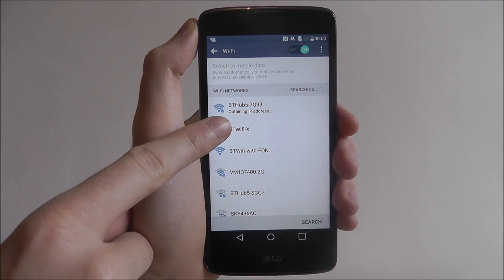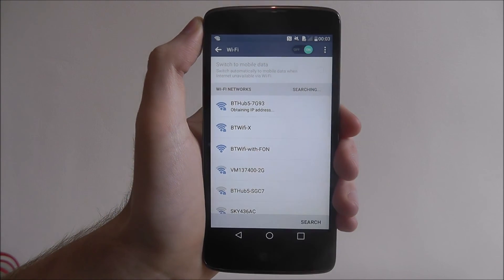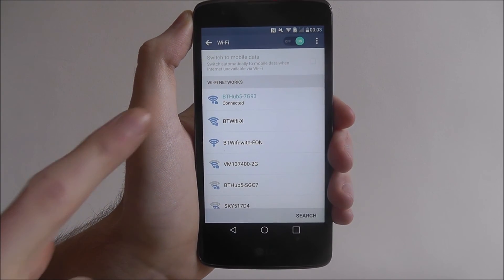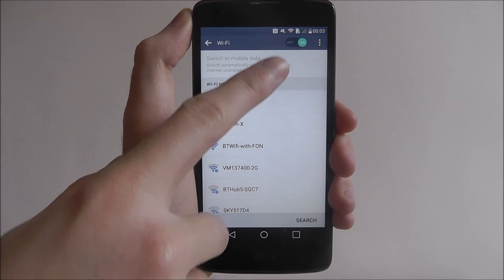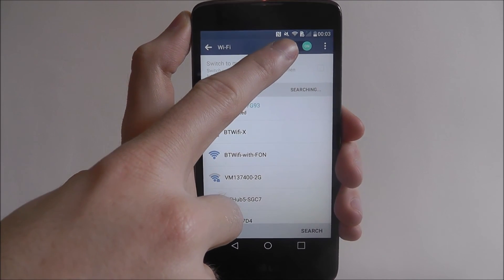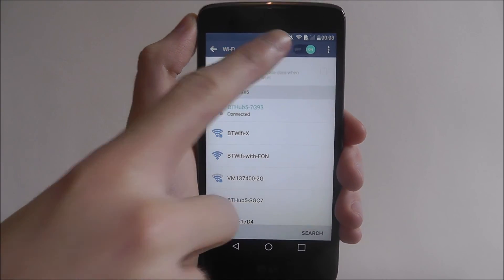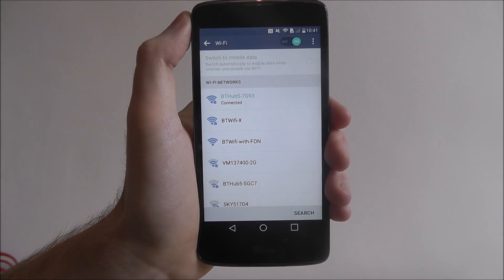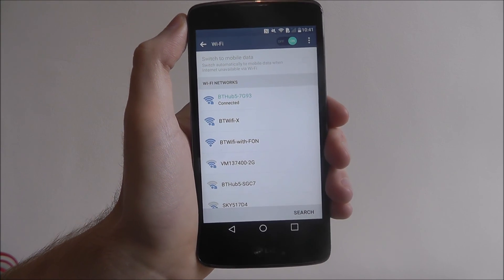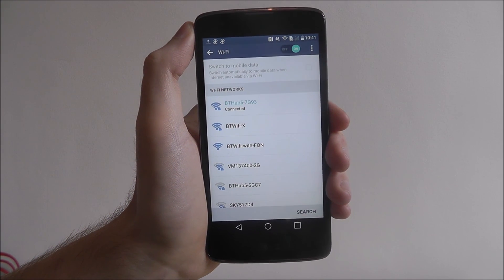You'll get the 'obtaining IP address' notification, and then eventually you'll get 'connected'. Once it's connected, you'll be able to see the Wi-Fi symbol at the top. That's how you connect to Wi-Fi on the LG K8. Thanks for watching.